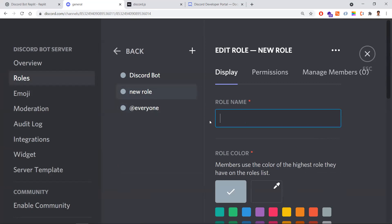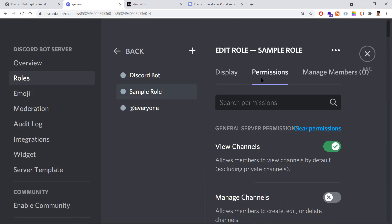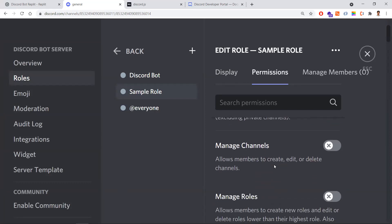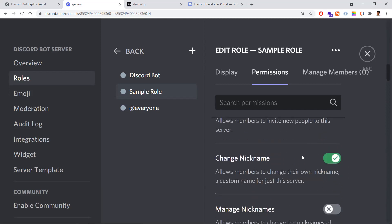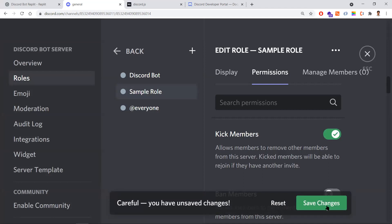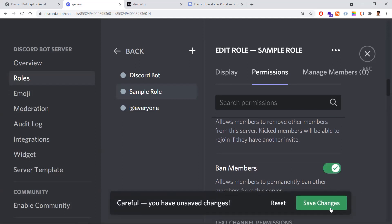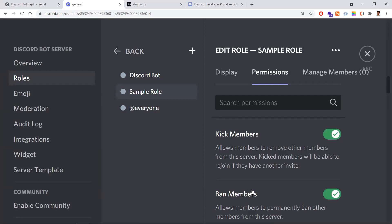You create such three roles and give appropriate permissions to those roles. When users are added to the channel, you just assign the respective role to them. Now I'm creating a new role — I'll give it the name 'sample role'. In the Display tab you can set a color, and in the Permissions tab you can enable permissions like kick members and ban members, then save the changes.